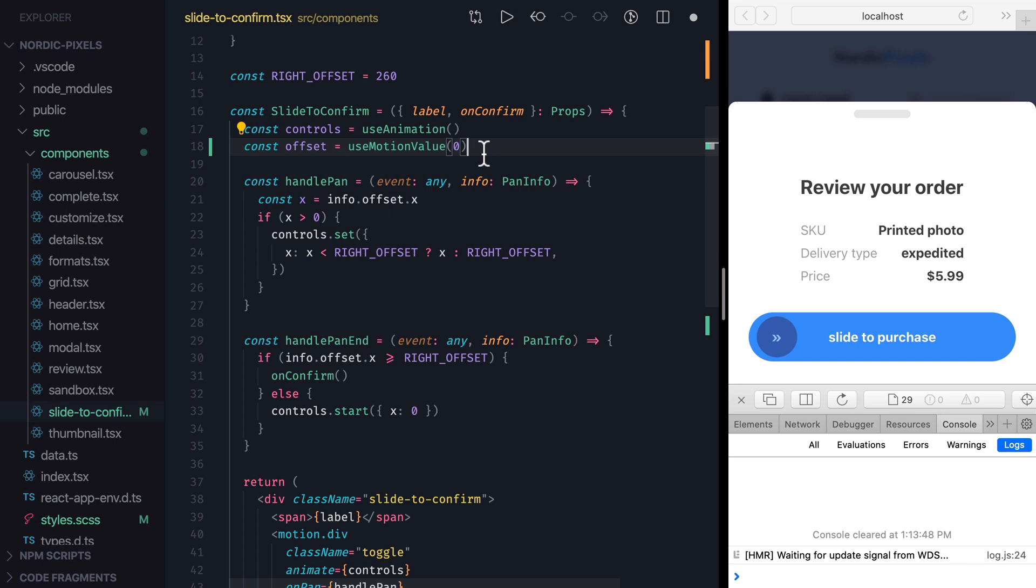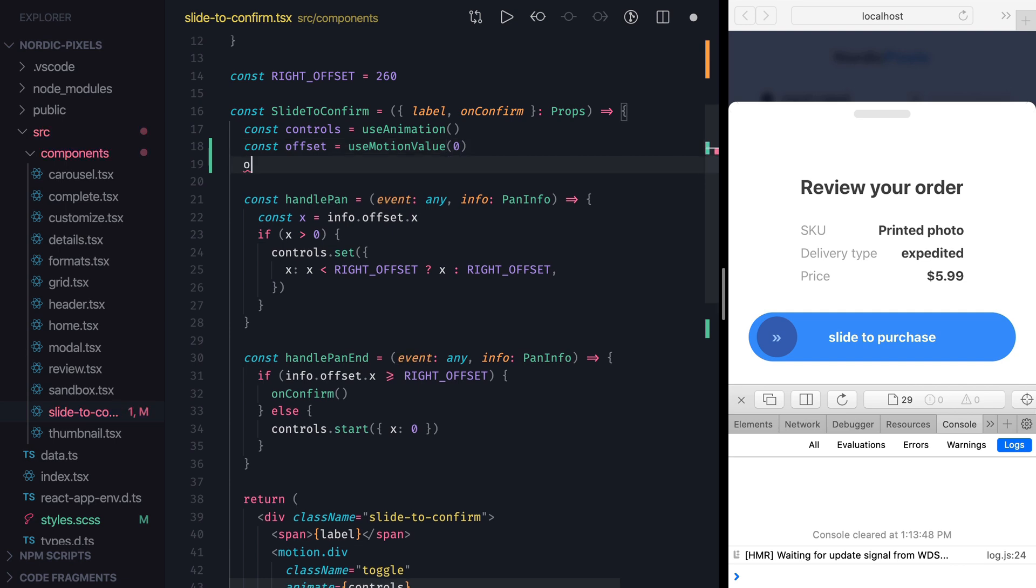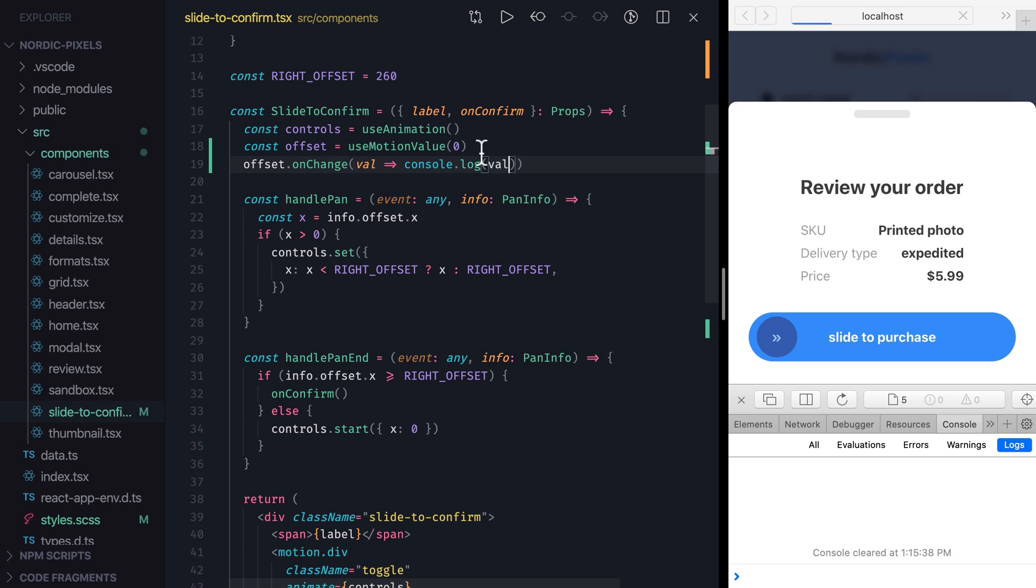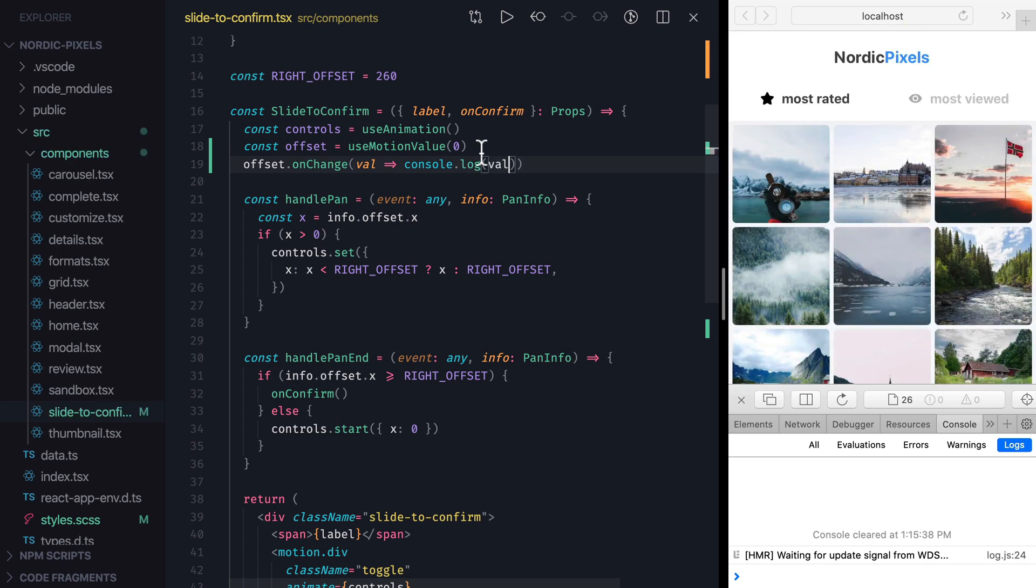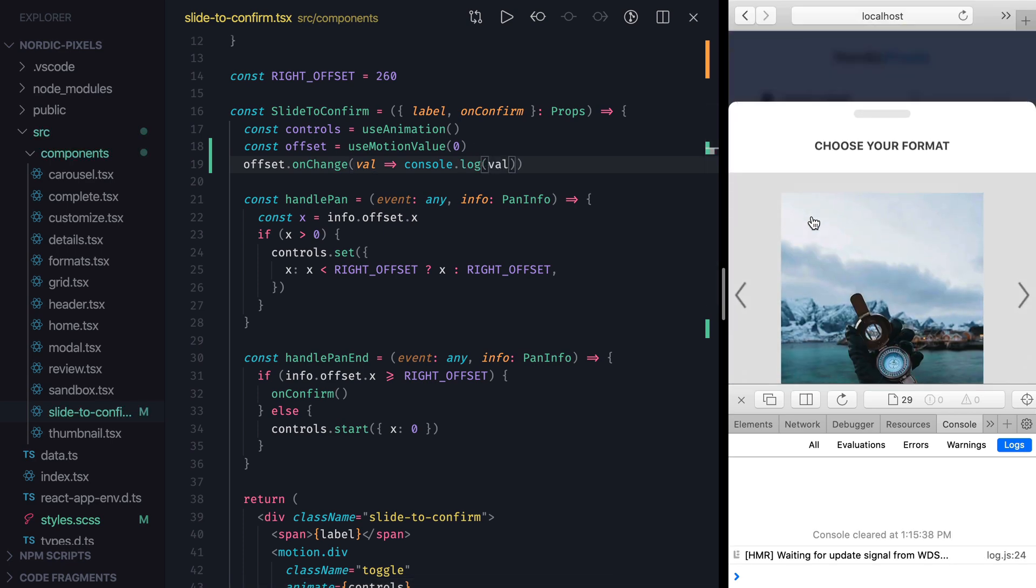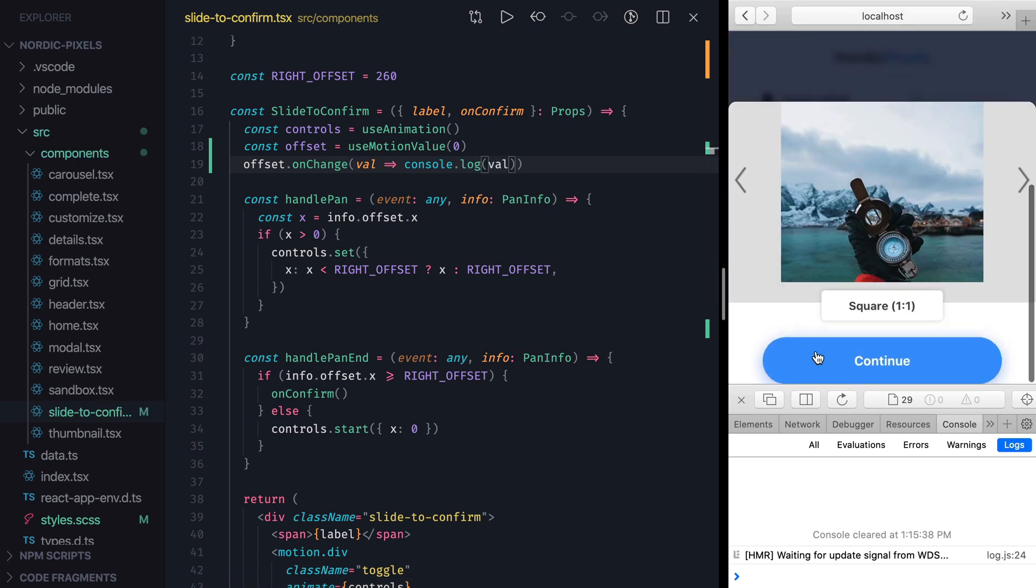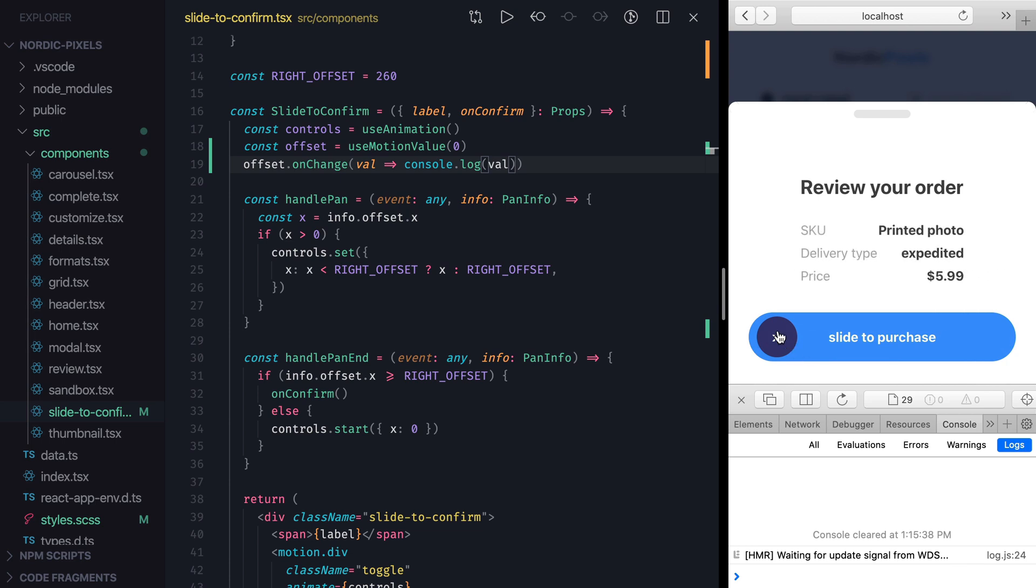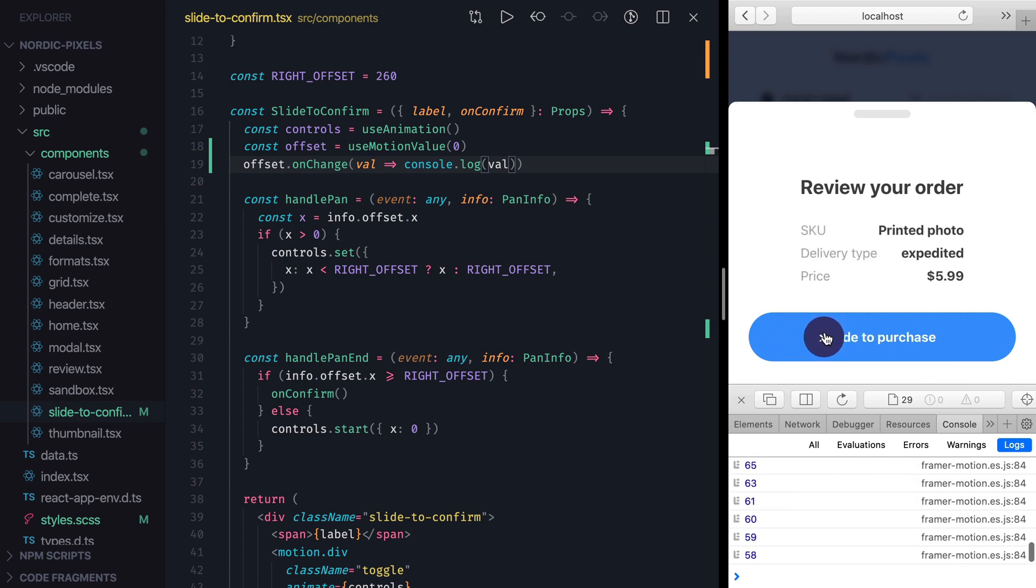We can demonstrate it by subscribing to changes of motion value and logging it to the console. Let's add an onChangeListener to offset variable, which will console log the new value. Then I'll save the changes and navigate to the component. Now you can see that as I drag the toggle, the offset value is being logged in the console.